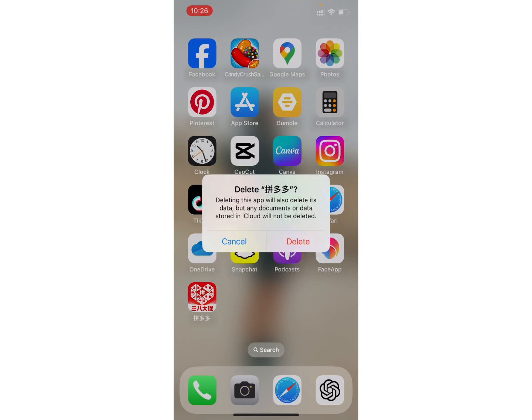Finally, again, a final pop-up message will ask you if you really want to delete the app. Before deleting the app, make sure that you want to delete it, because once you delete the app, it will permanently delete its data. Once you are sure with your decision, click on the Delete option.